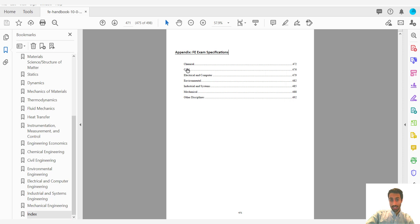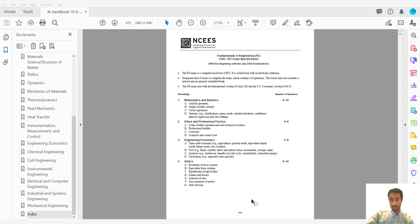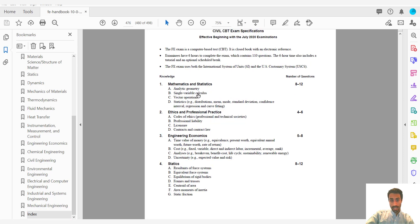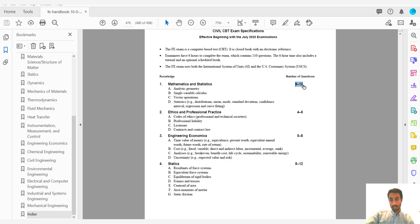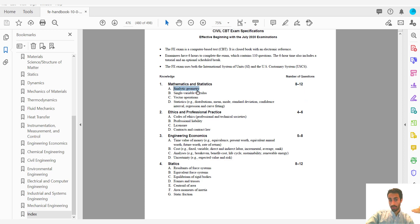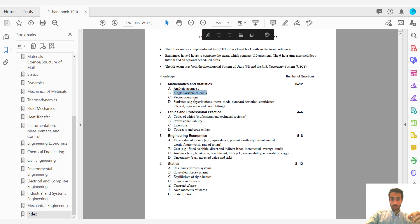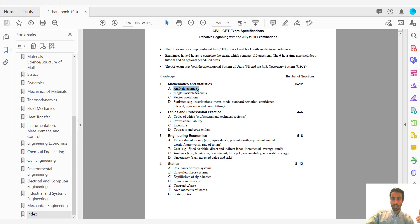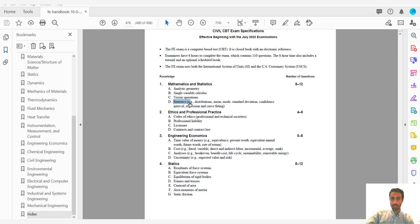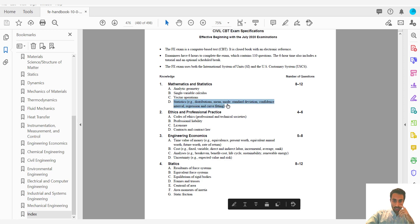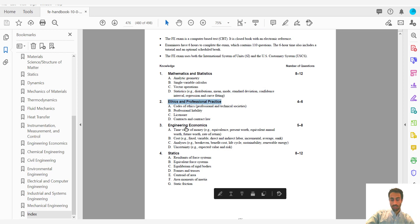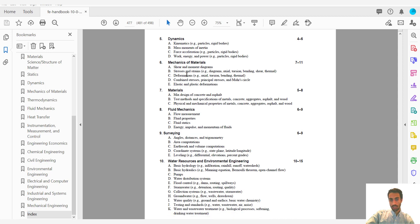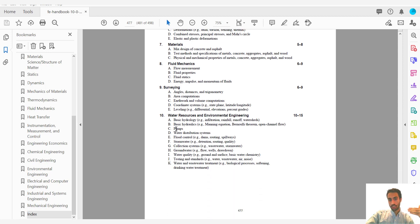So let's say we're looking at the civil. Click on the civil. And it gives you the topic, mathematics and statistics. It tells you there's going to be around 8 to 12 questions. And it gives you the subtopics. These are the subtopics that you should focus on. Make sure you go through all of these. So you have analytic geometry, single variable calculus, vector operations and statistics. Notice here, I believe they changed it a bit from the other specifications. So this is for ethics, engineering, economics, statics, dynamics, mechanics and materials. So make sure you look at these subtopics.